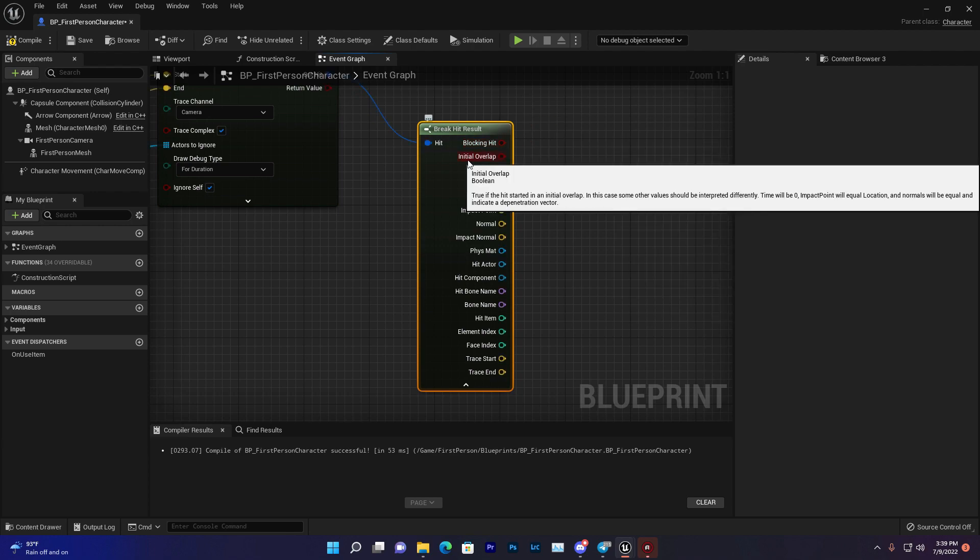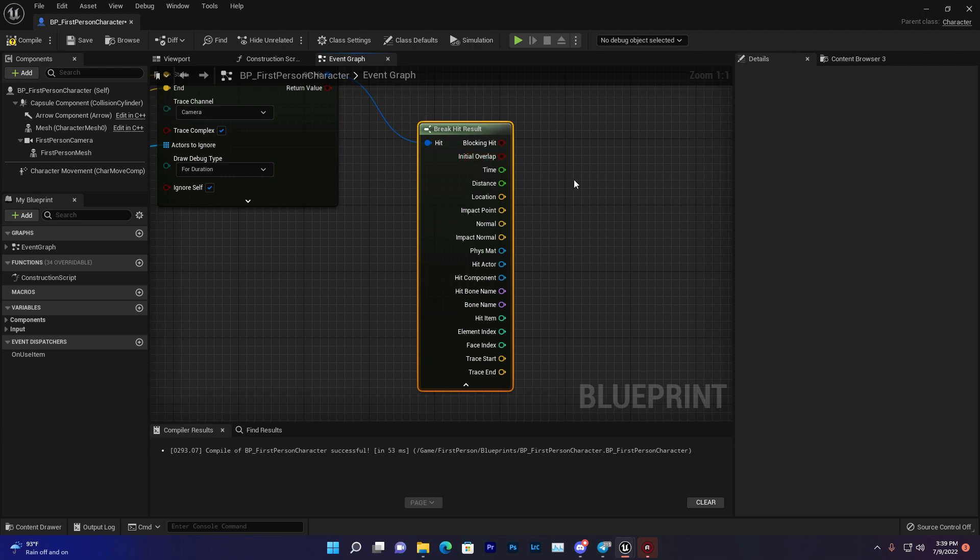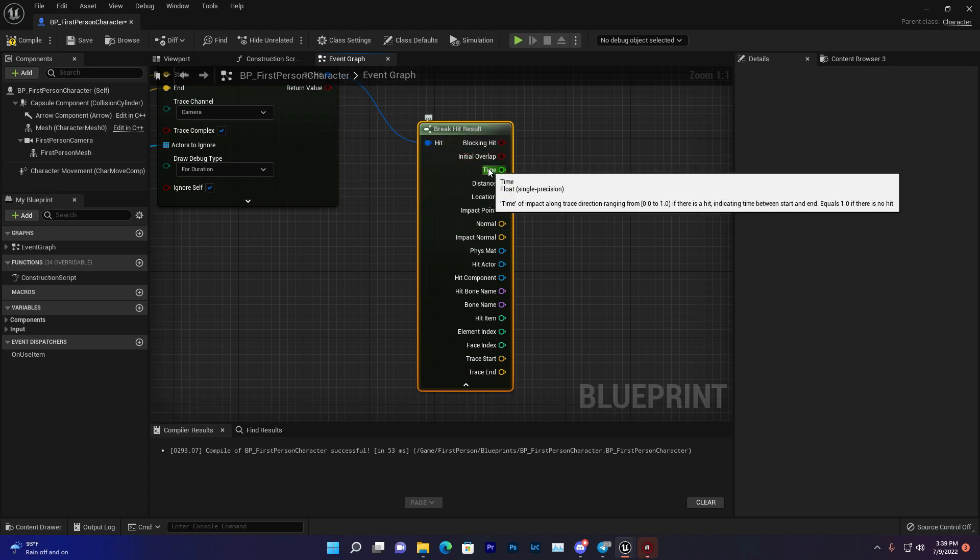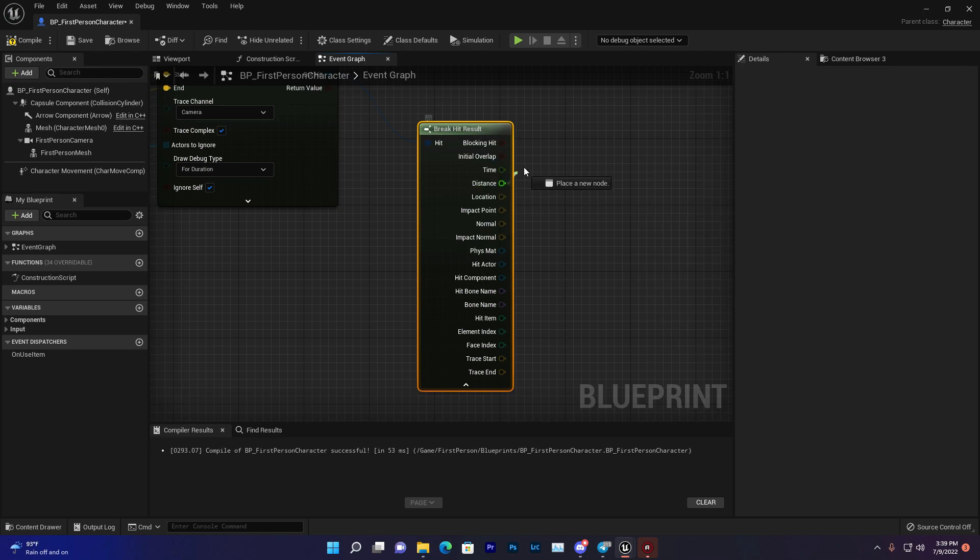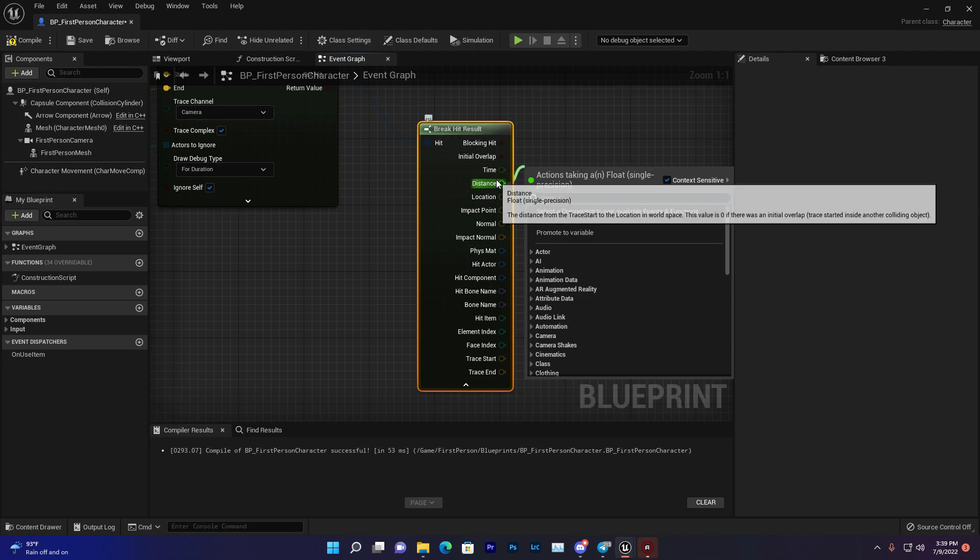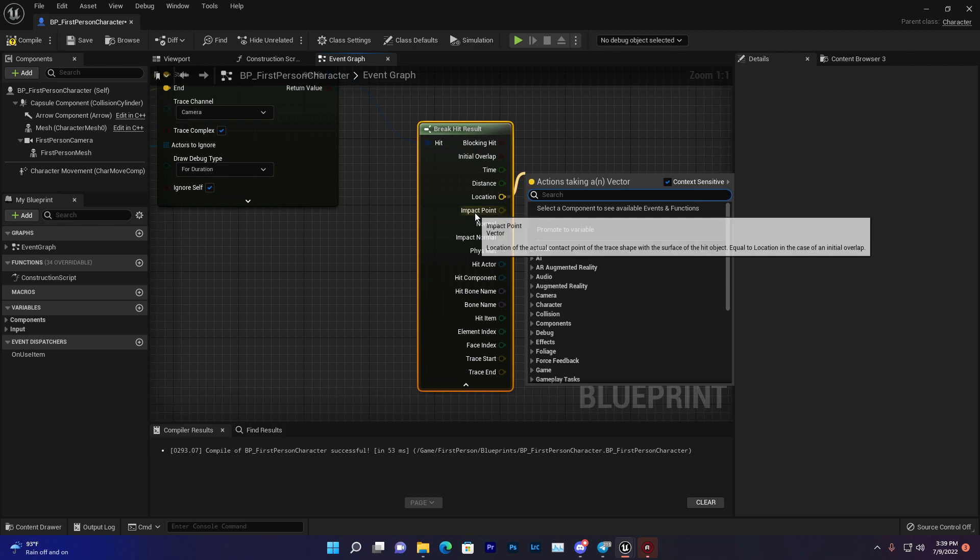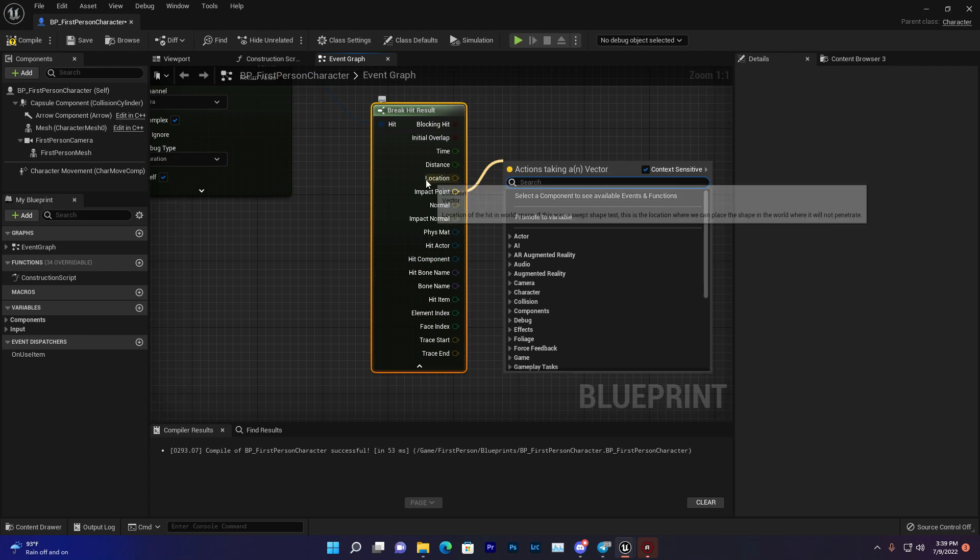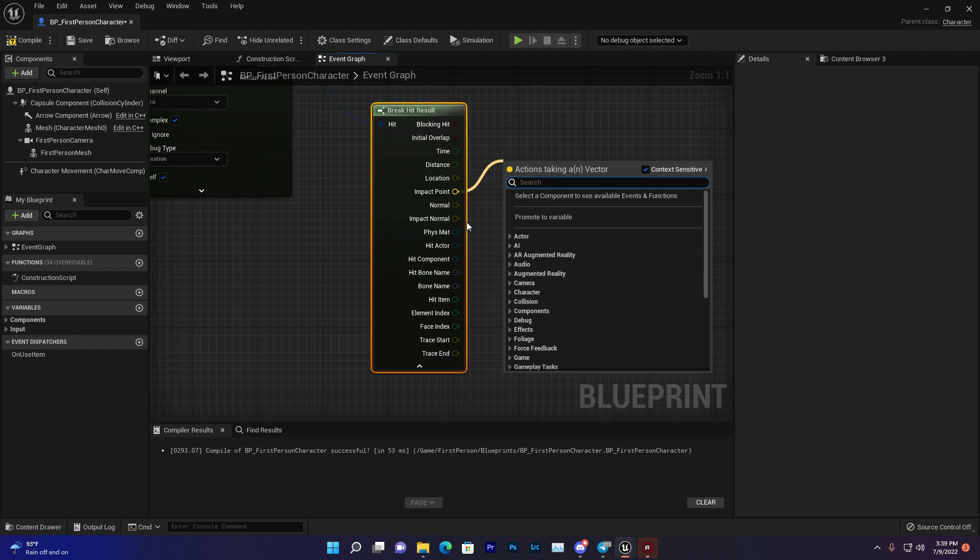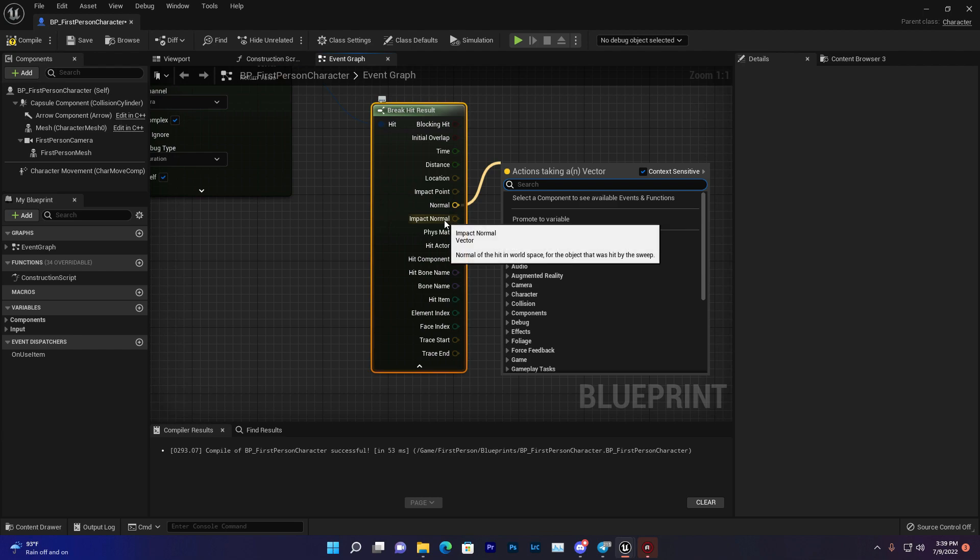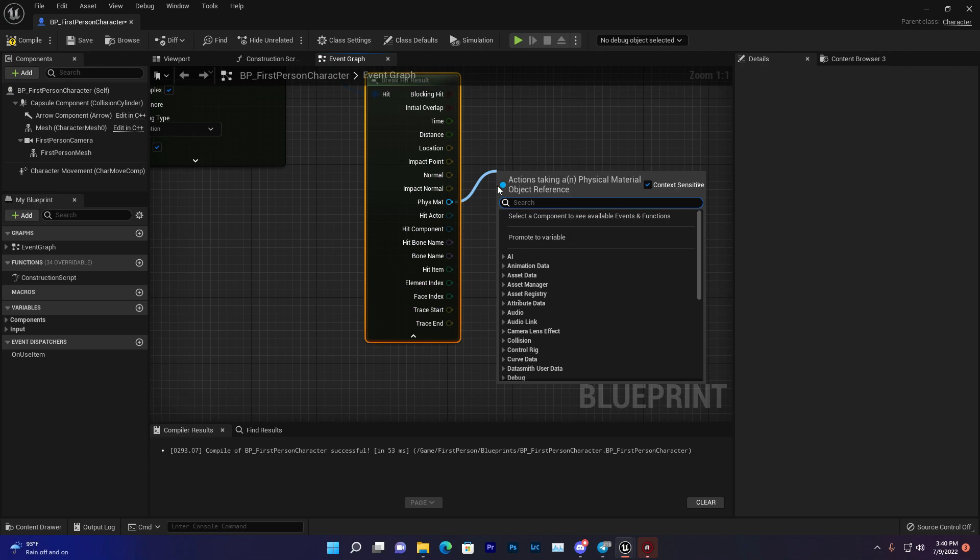You'll find Initial Overlap. You find Time, which gives you the duration. You find Distance, showing how much distance it traveled. You find Location, where the line trace is. Impact Point is similar to location but gives you a more accurate point. You find the normalized version of the impact point and impact normal. Physics Material if you want to verify some physics material.